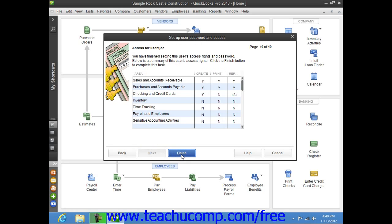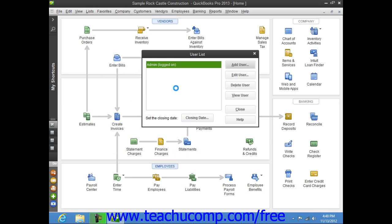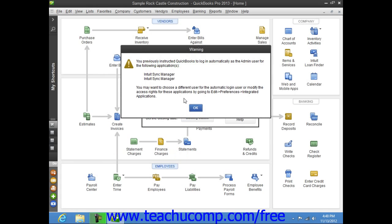When you are finished, simply click the Finish button in the wizard to add the user account into the User List dialog box.